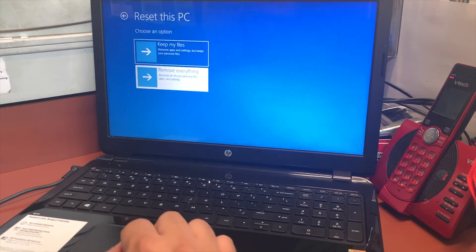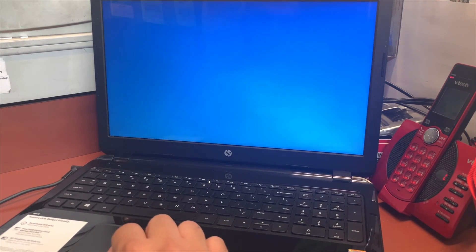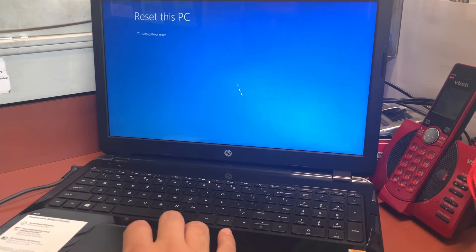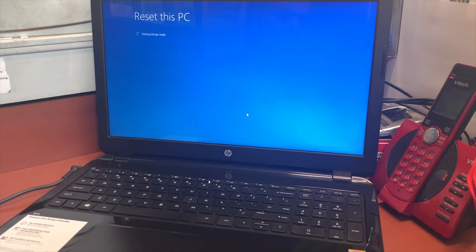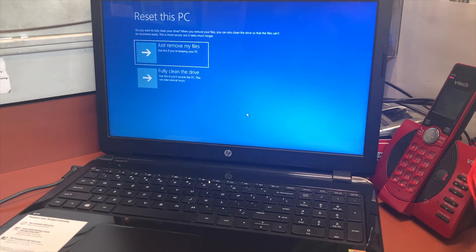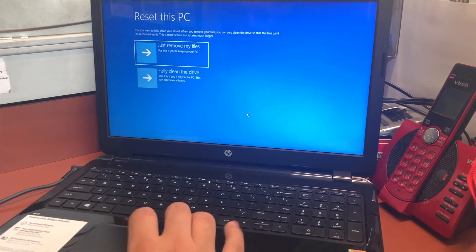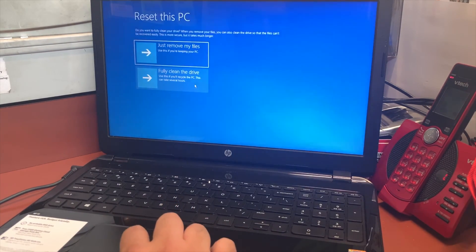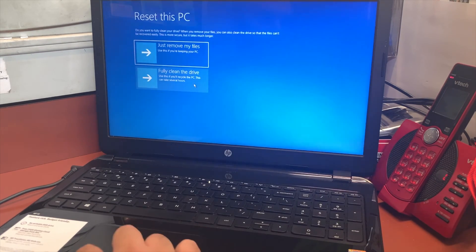We're going to be removing everything off this PC. Here it's going to give you another option: just remove my files or fully clean the drive. We're going to be doing the fully clean.